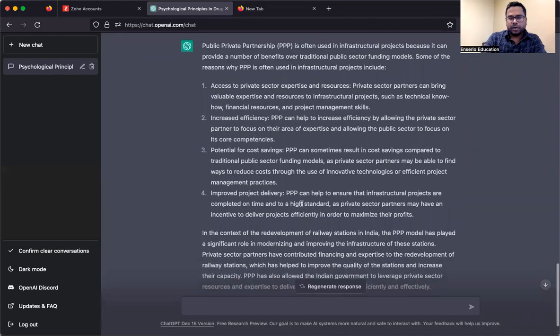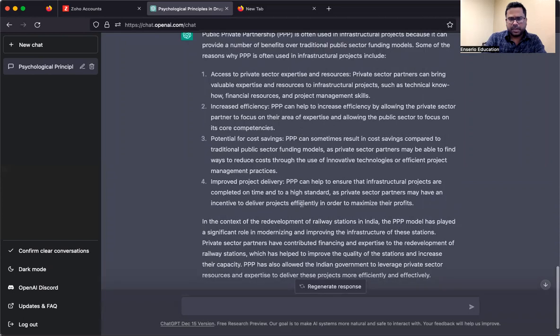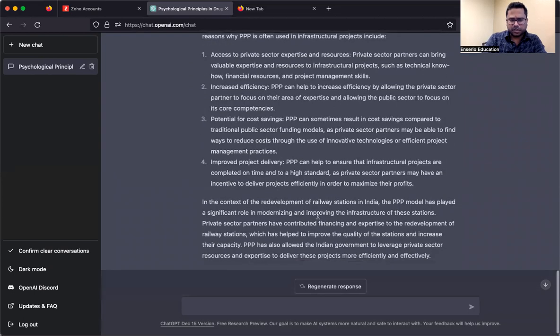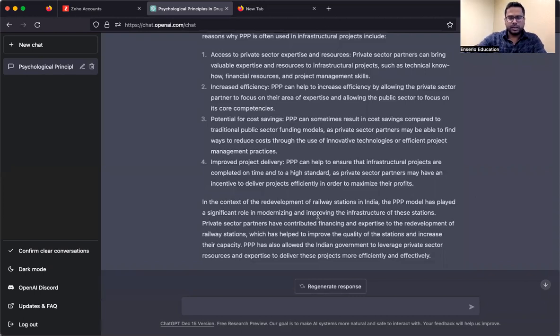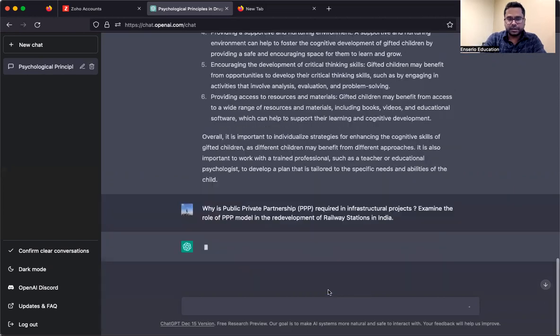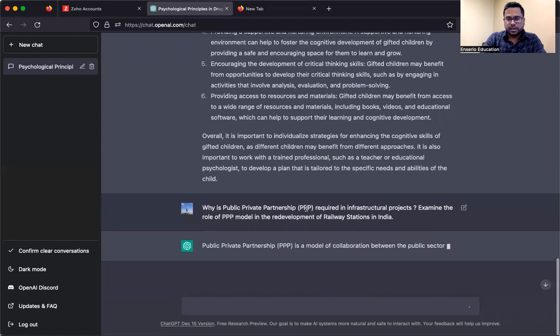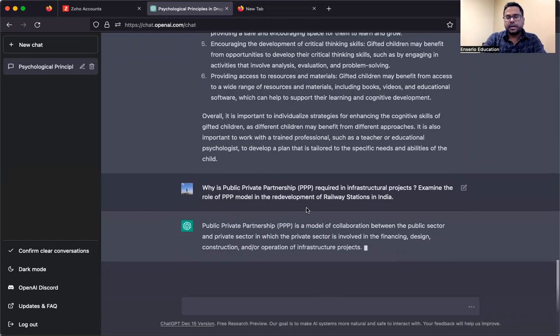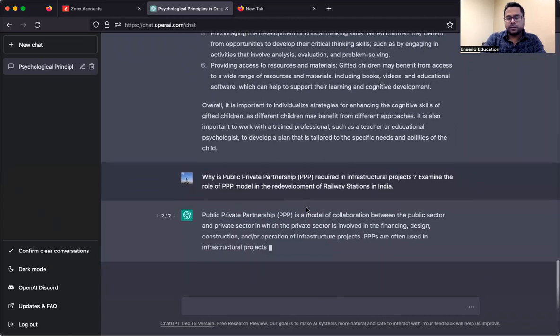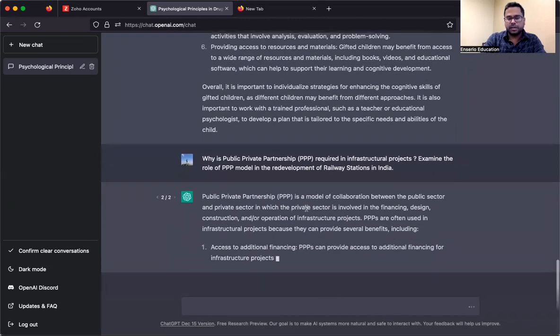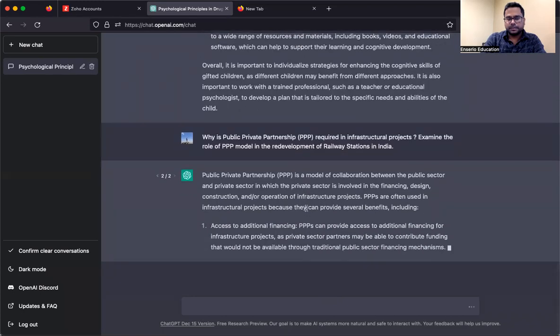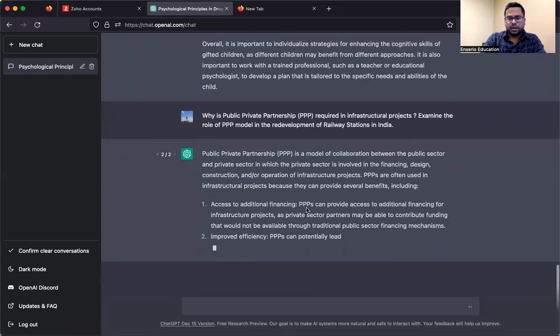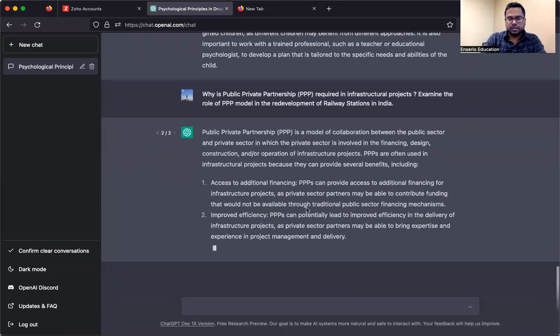And if you are not satisfied by some of them, I have asked this question before, it mentioned food canteens, radio station, toilets, public facilities, you can regenerate response. So it can give you different modes of the same answer.